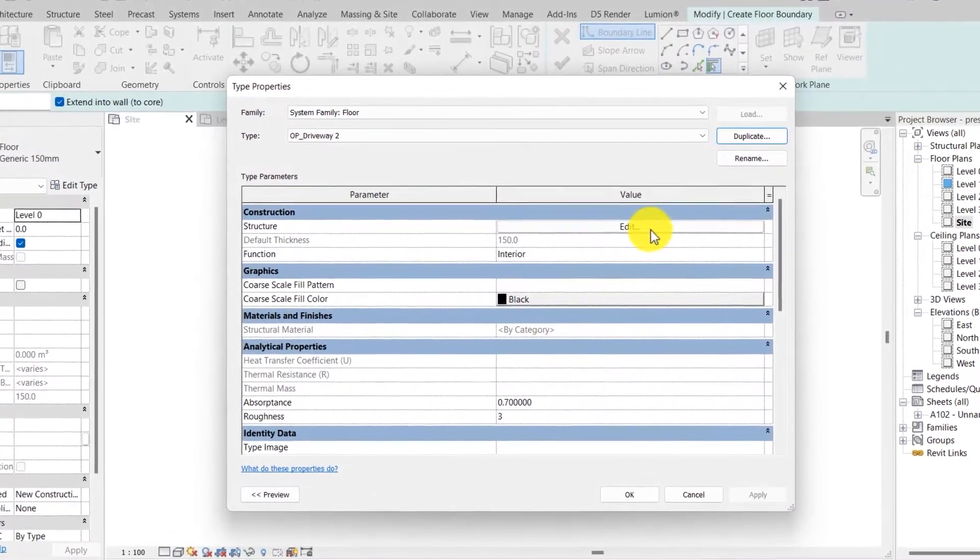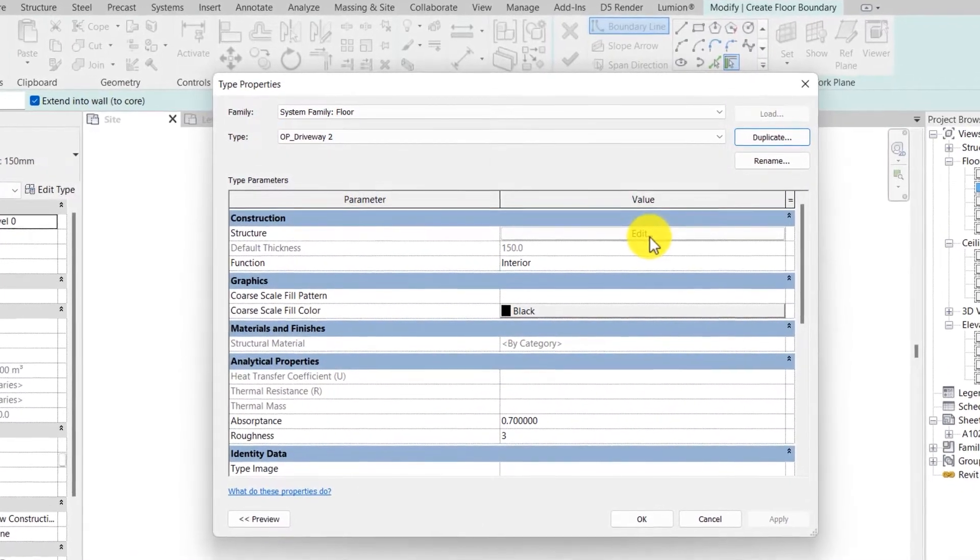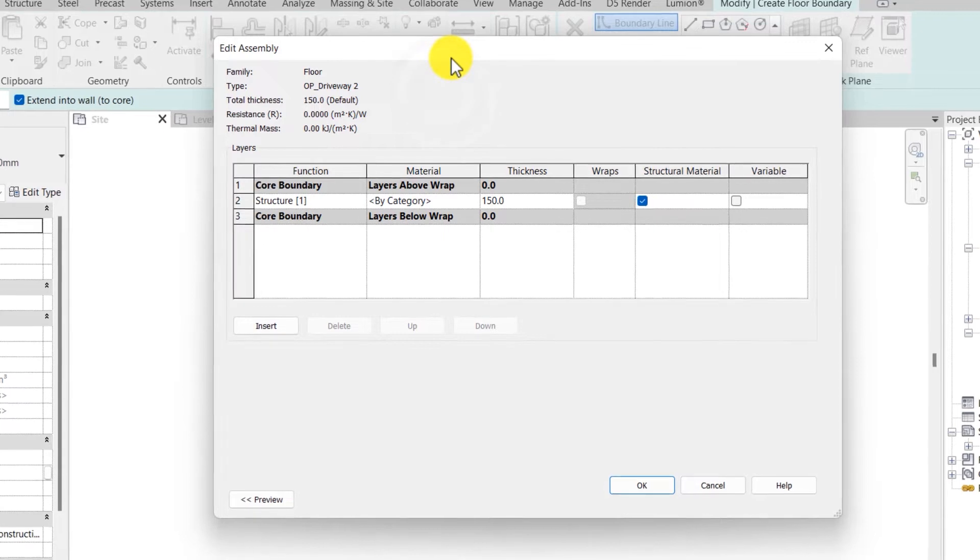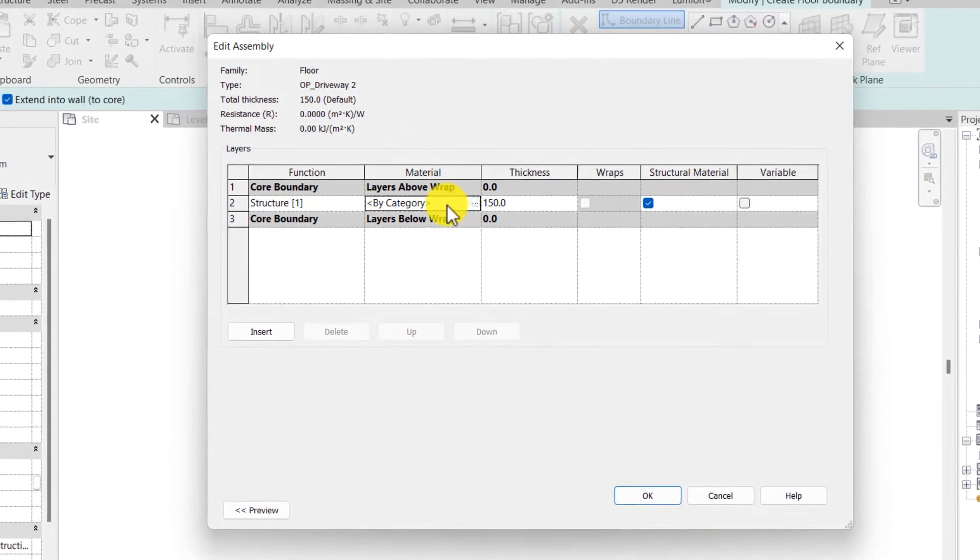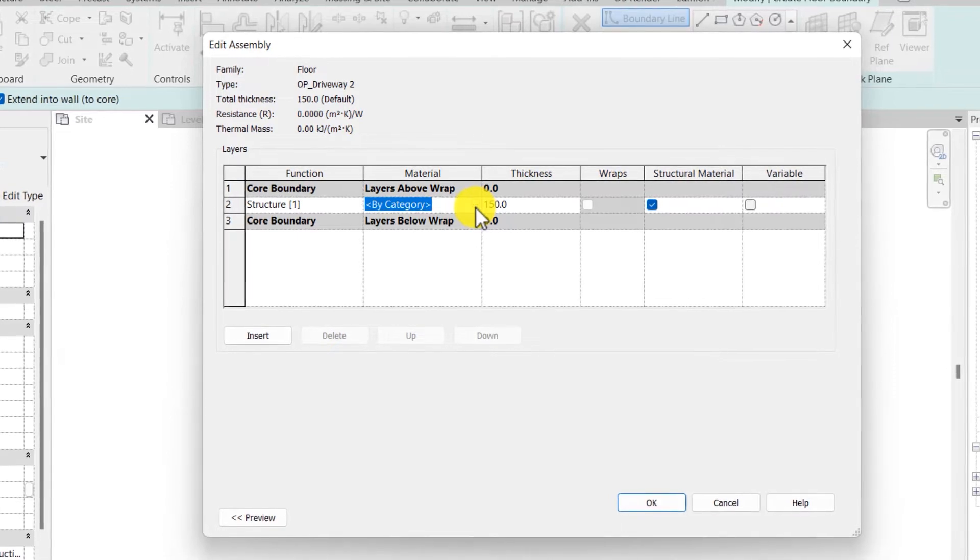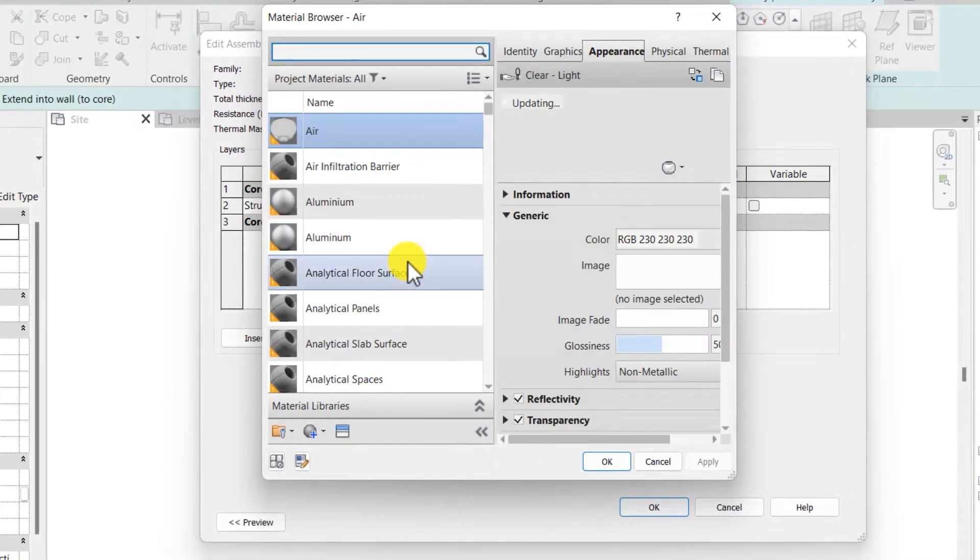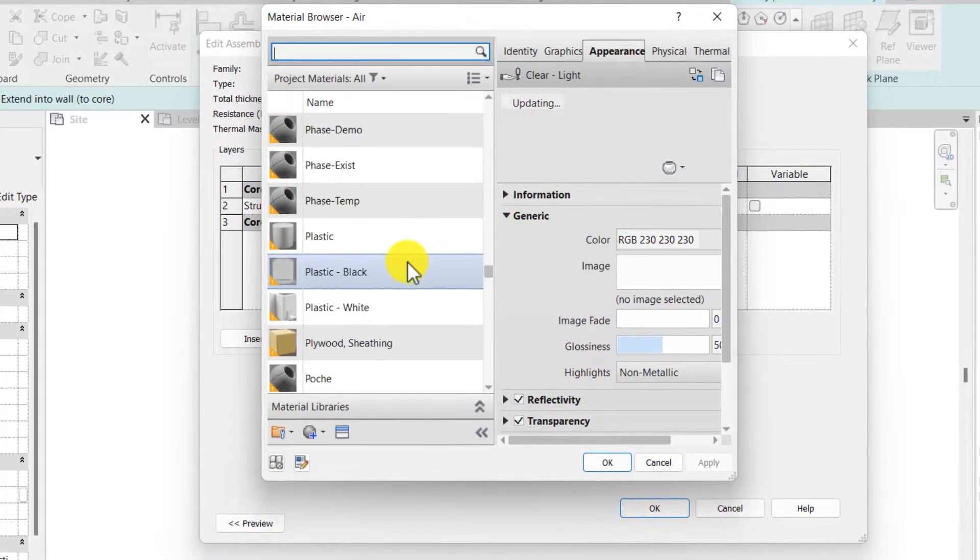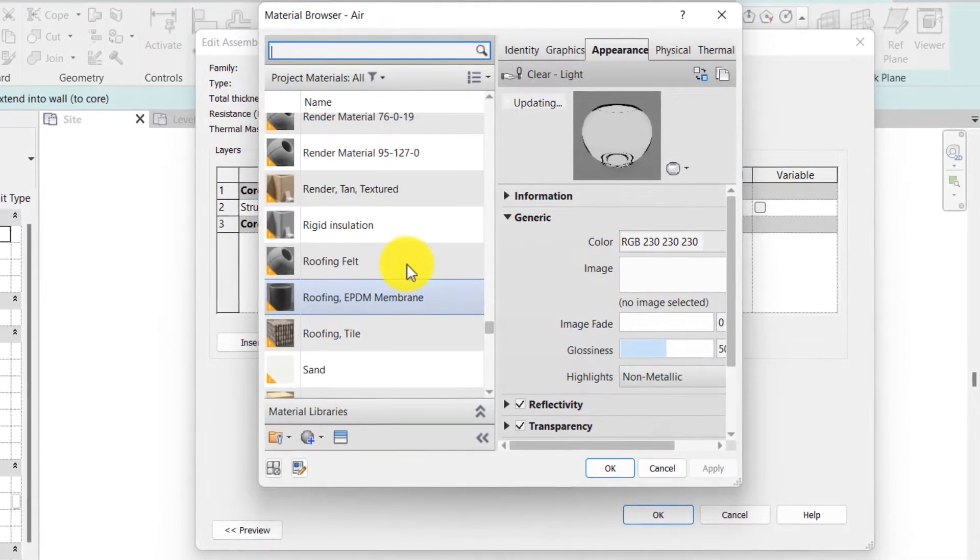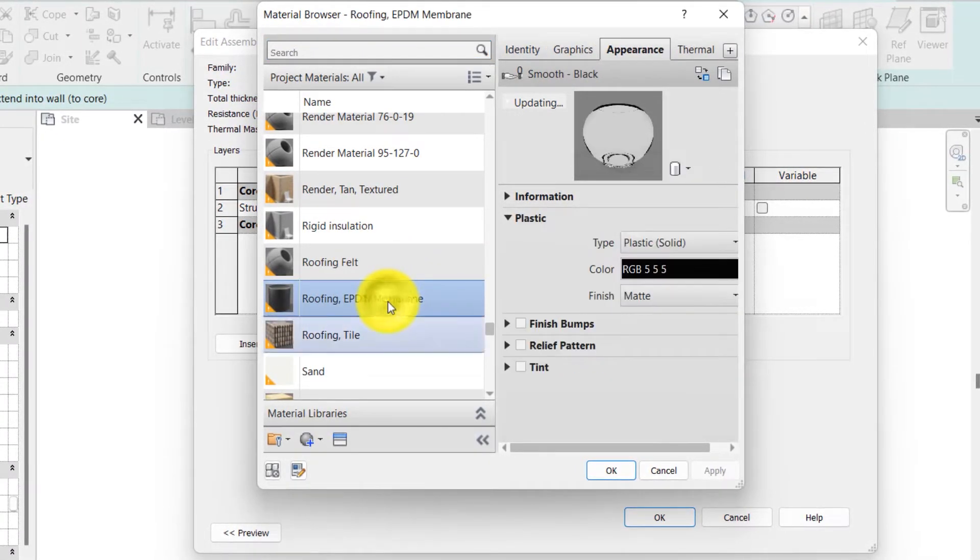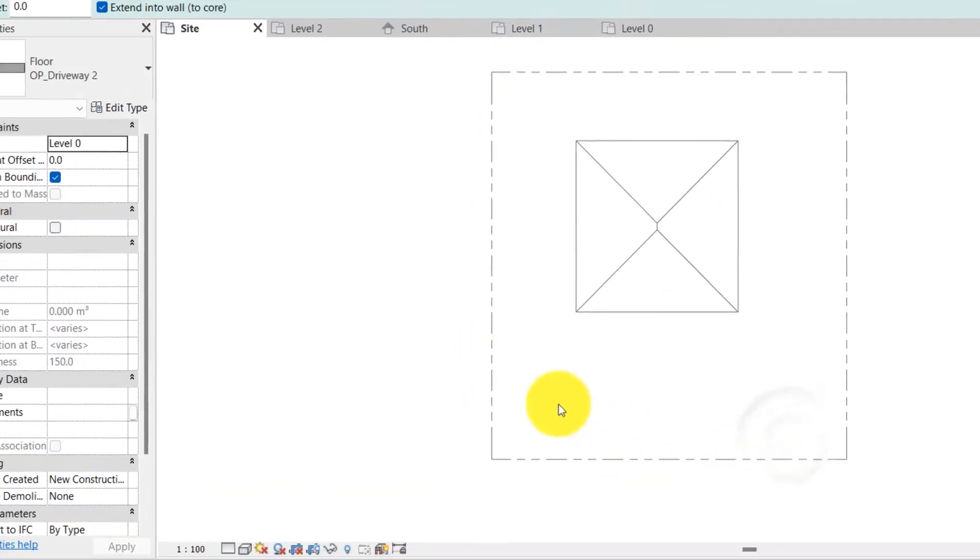I just want to edit one thing in the floor, so I'll click on the structure. Under structure, I'll click on edit. The edit assembly dialog box pops out. Under the material column, click on it. There is this three tiny dots here in this box, click on it. This takes you into the material browser where you can change the materials of the default floor. For now, we are not creating materials, but I'm just going to pick something that looks dark. This roofing EPDM membrane. Click on OK three times.